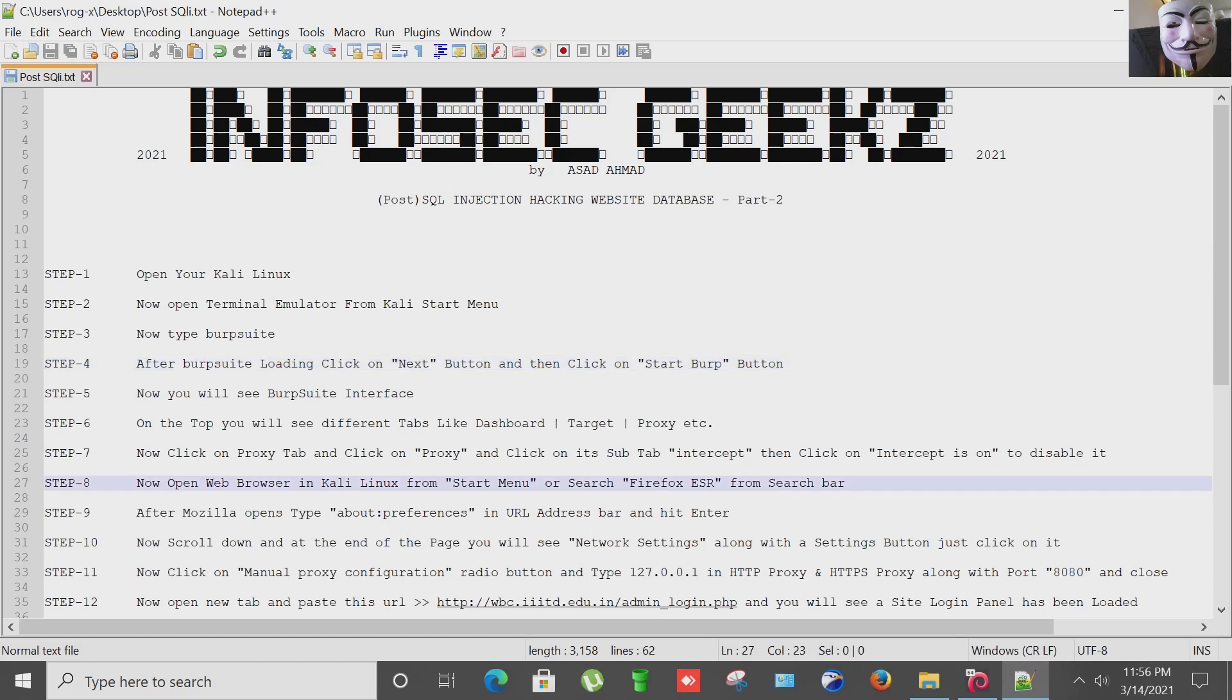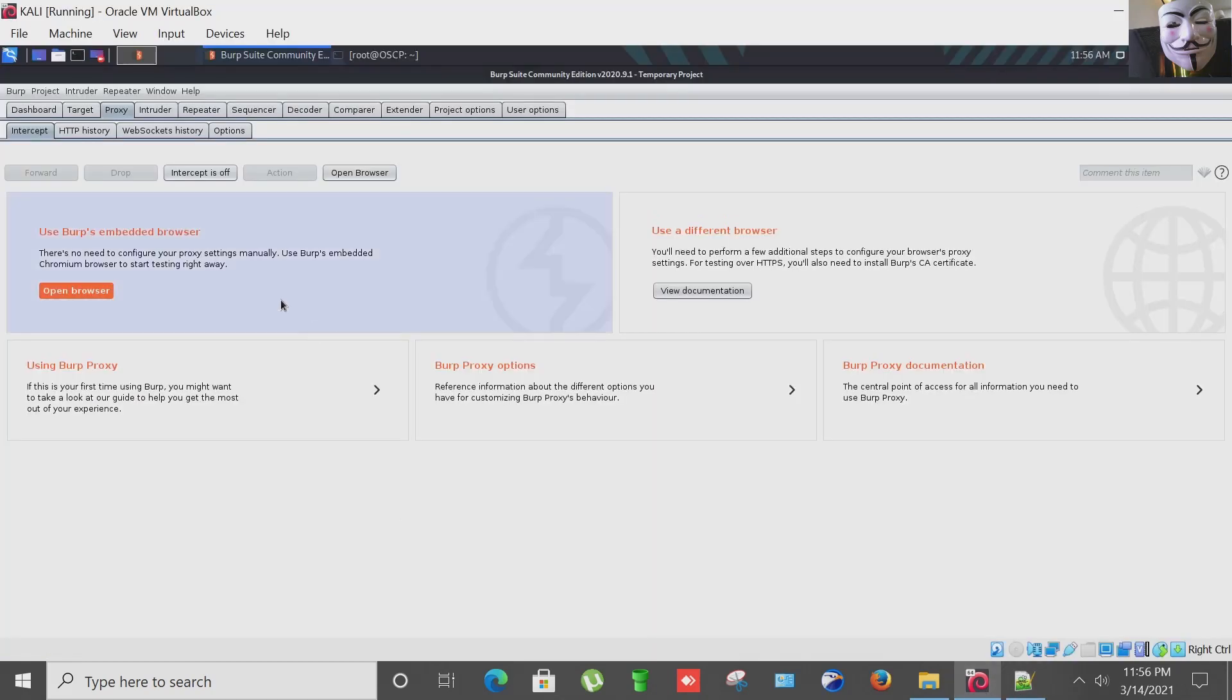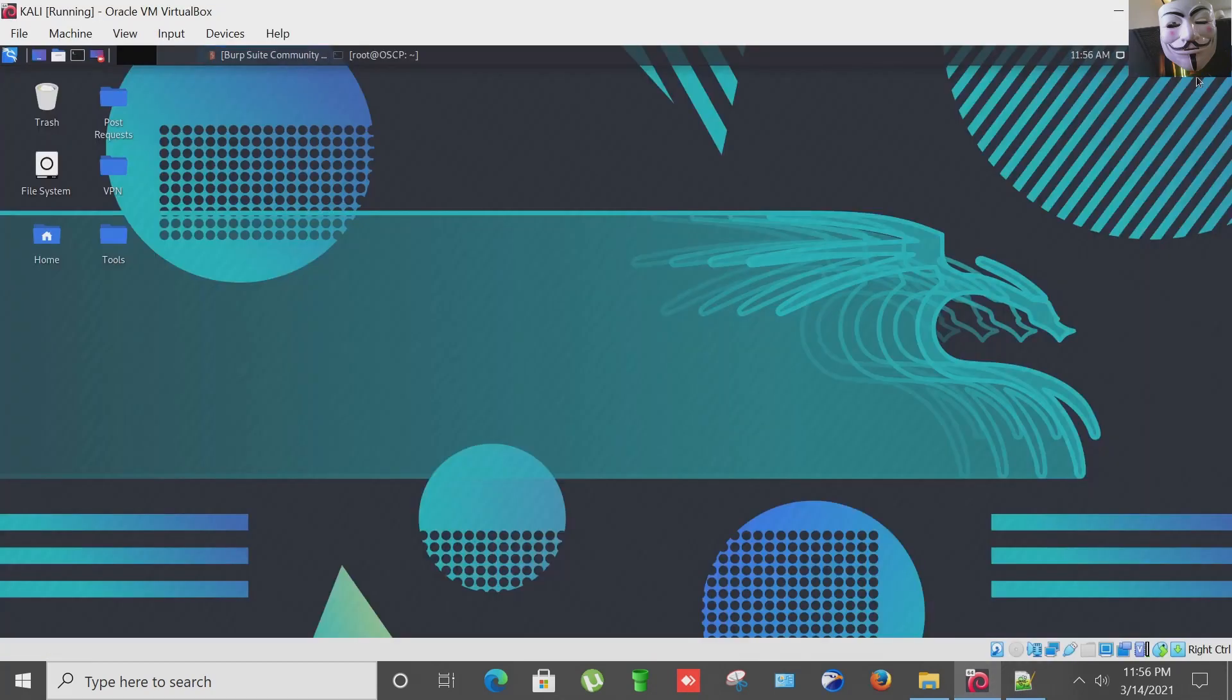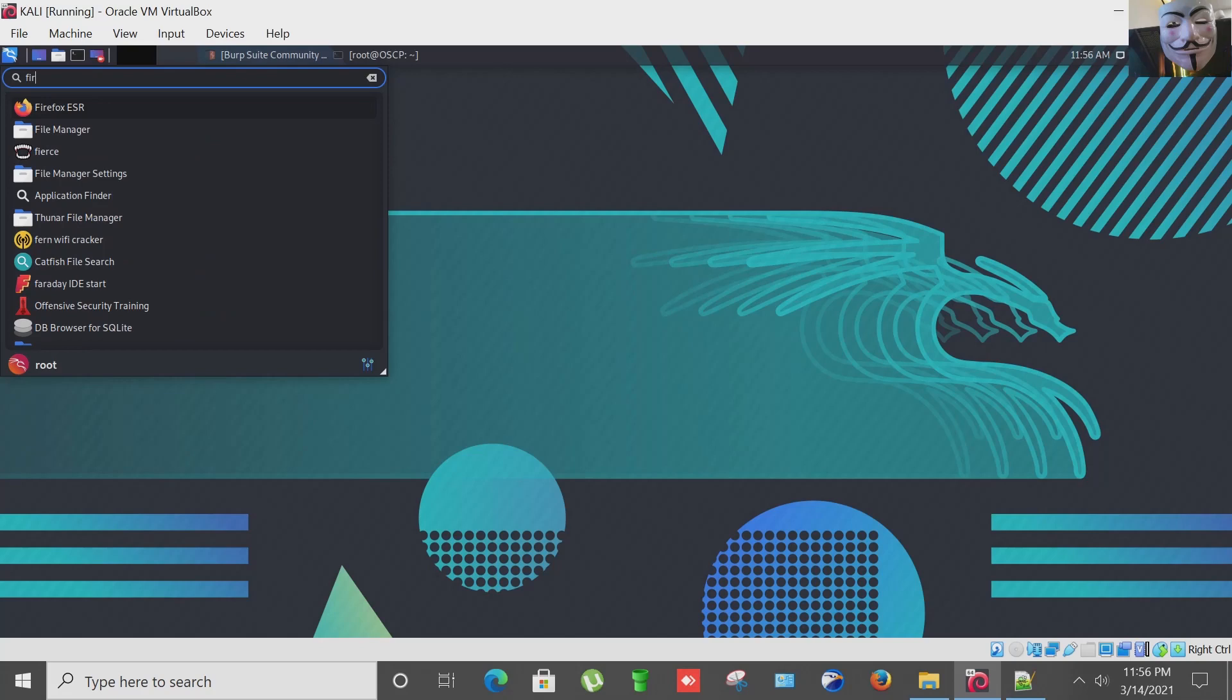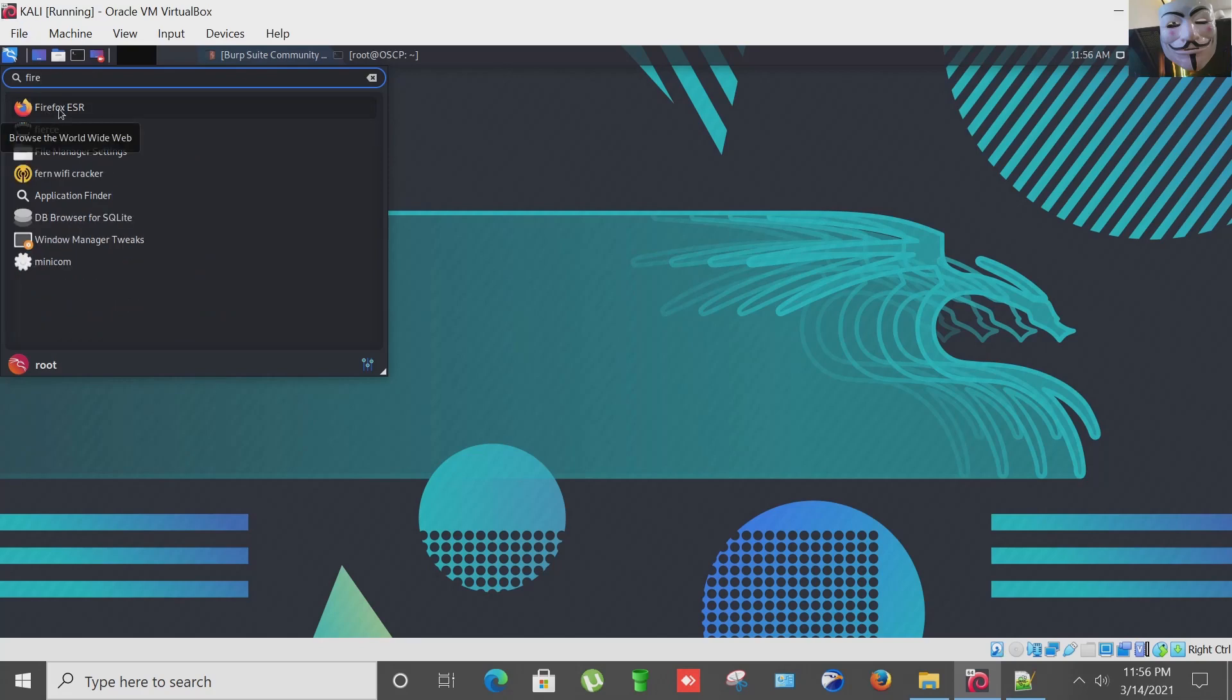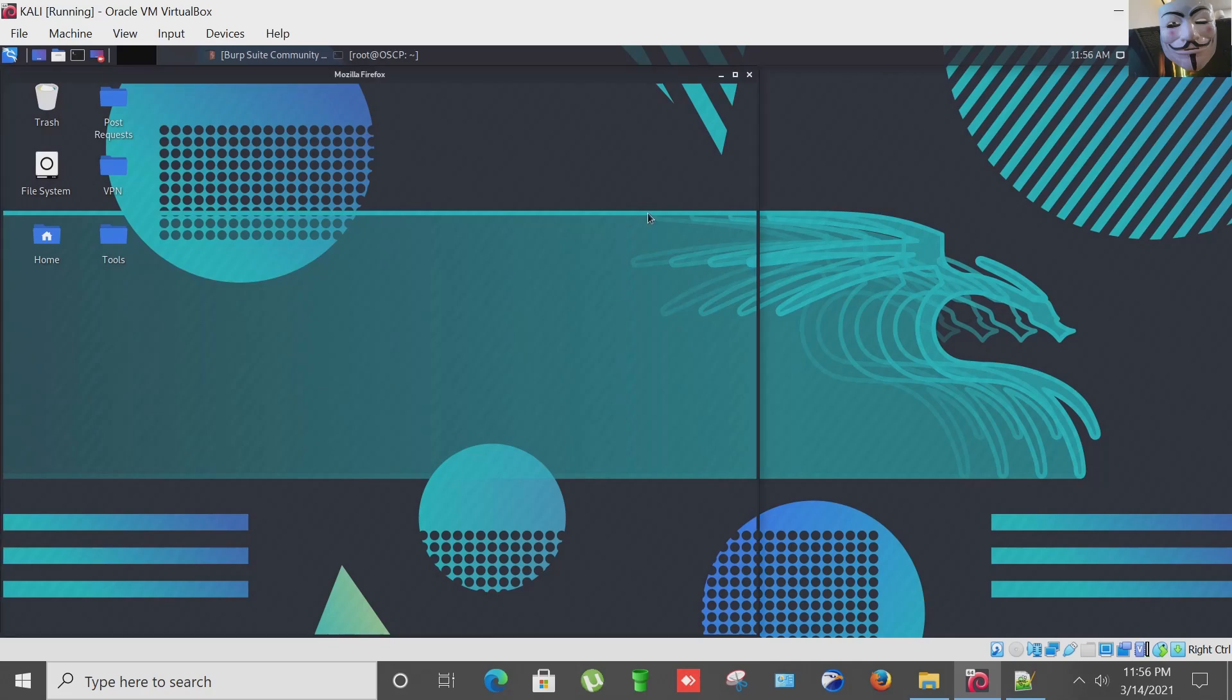The next step is to open our web browser in Kali Linux from start menu or search Firefox ESR from search bar. Going to minimize it, start menu I'm typing Firefox and we got Firefox ESR. I'm going to click it.